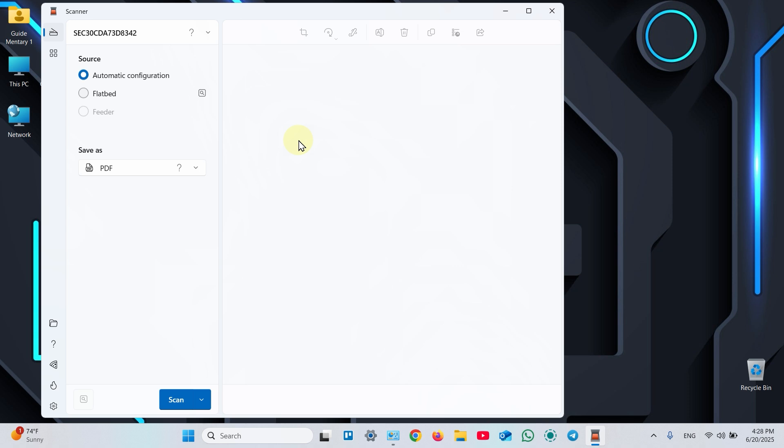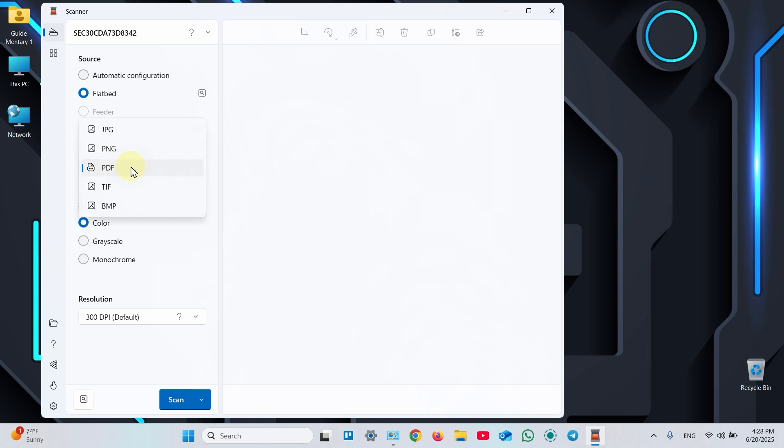Step 6: Scan your document. In the application, in the source section, switch to flatbed. Adjust your scan settings. And select file format. PDF is better for documents.